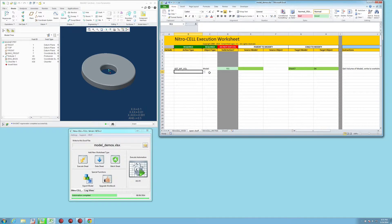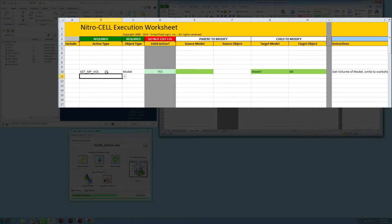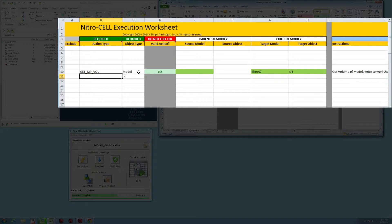You use the Excel execution worksheets that we create, and I've already pre-set up a getmpvol model command. It's going to write the current mass properties to another sheet and another cell over here.